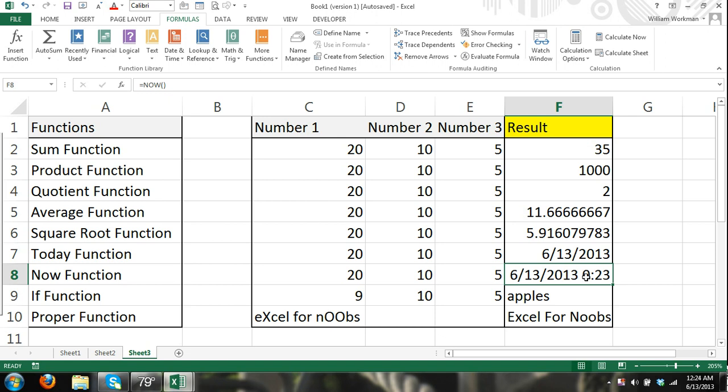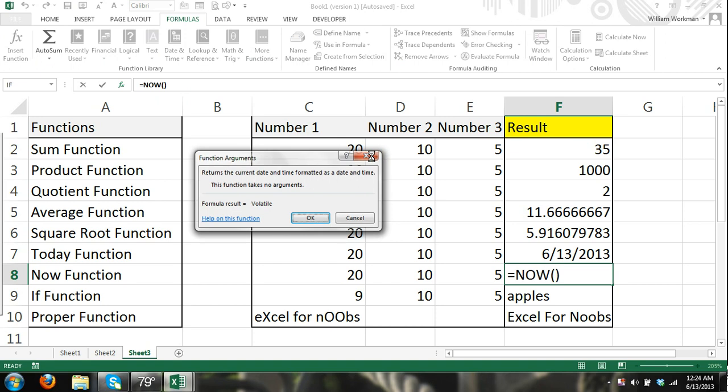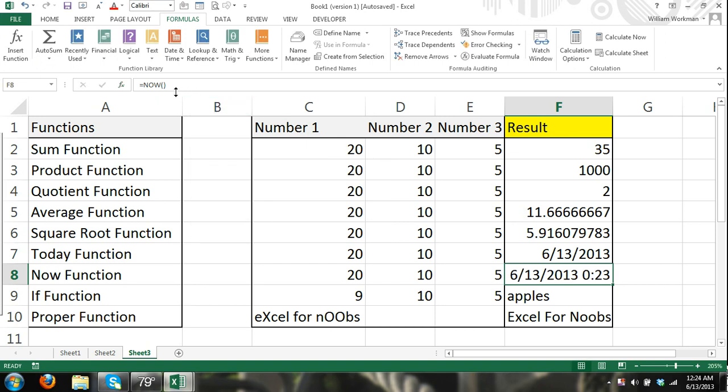Alright, so I think that was a decent introduction into formulas and functions in Microsoft Excel. Just remember, you really have all the learning tools right here on your computer, and by searching through, by either using the insert function dialog box.